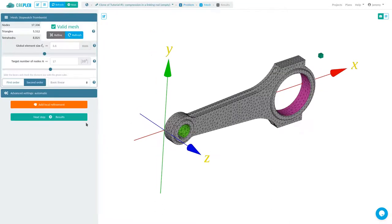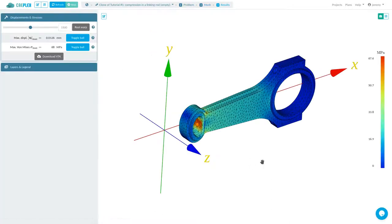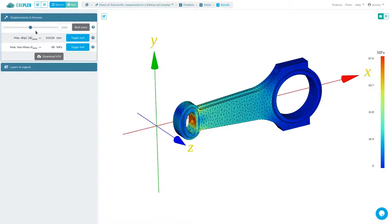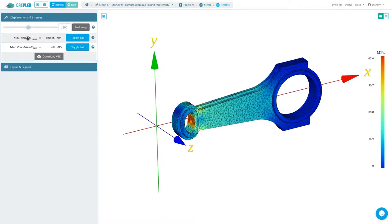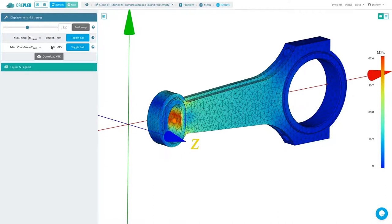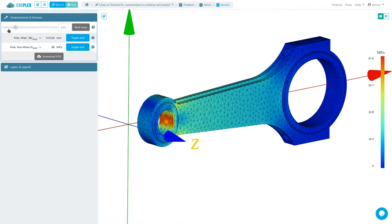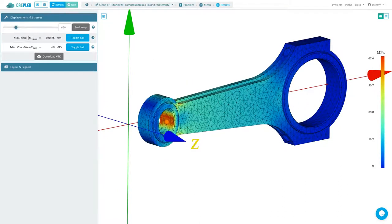CAPlex is a web platform. It runs on the cloud, gives results in seconds, and is mobile friendly and collaborative. CAPlex is to traditional finite element software what Google Docs is to Microsoft Word.